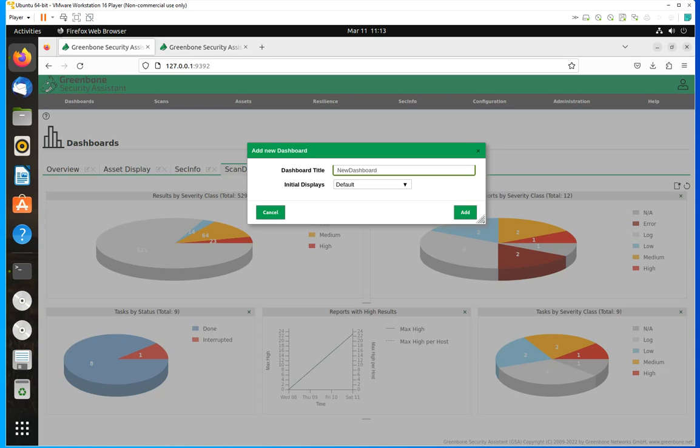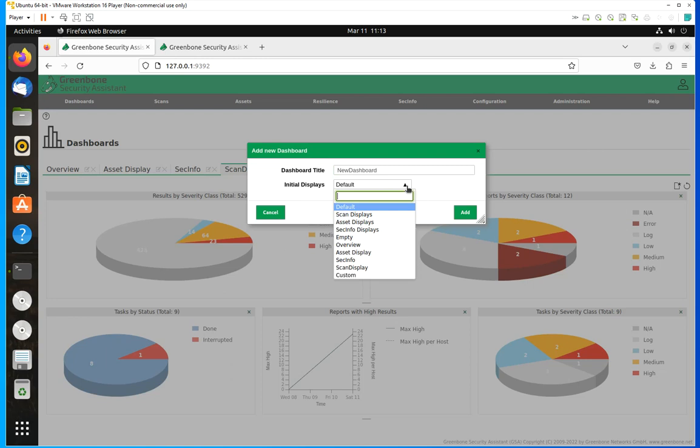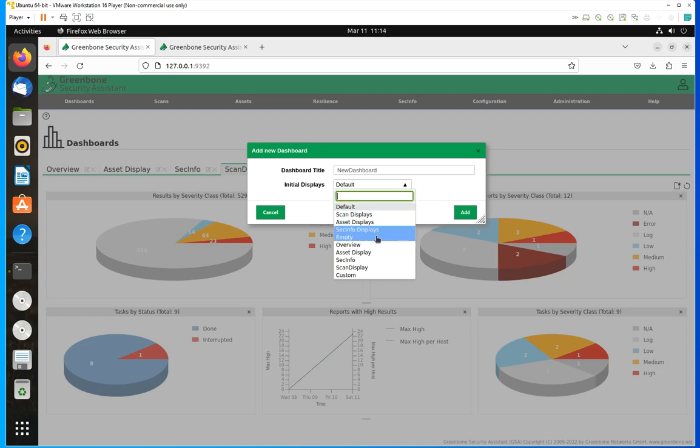Then you'll have the option of selecting the initial displays. If you click on the down pointing arrow, you're going to see the displays you can use as a template for this dashboard. In reality, you have four default displays. It just so happens that I've created a few of them, and now they're listed here. But the ones you have by default are empty, overview, scan display, and asset display.